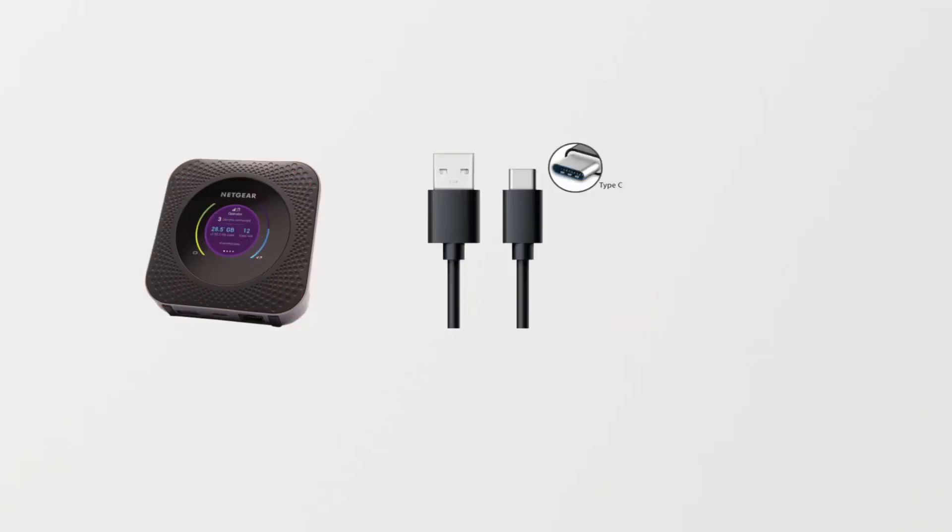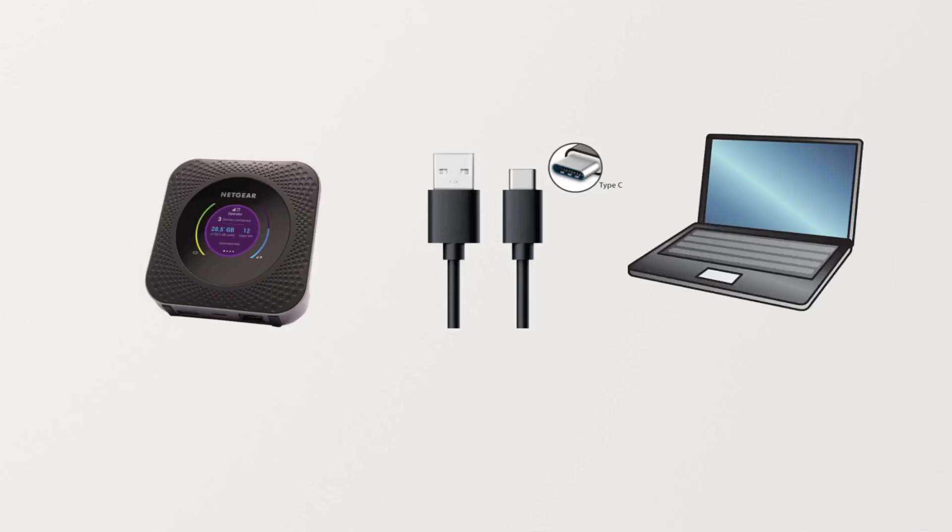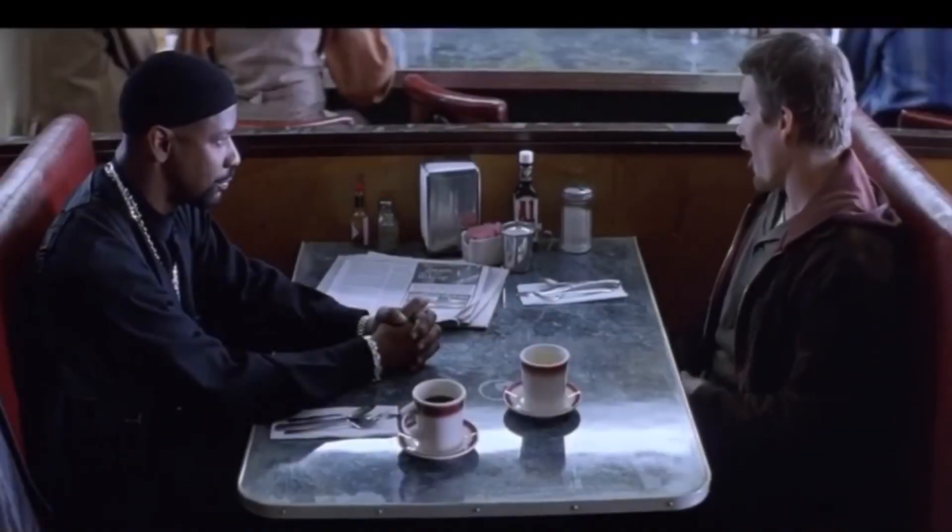a USB-C cable, and a laptop. And oh yeah, a little bit of cheddar, then you're good to go.